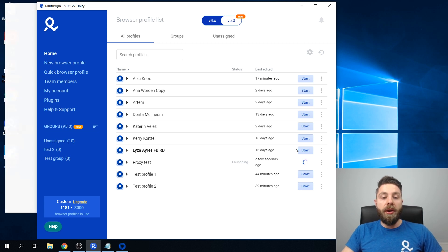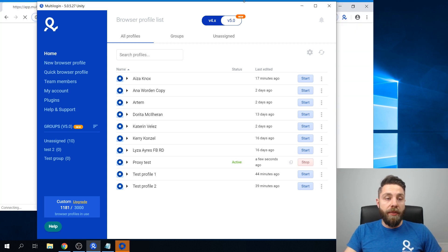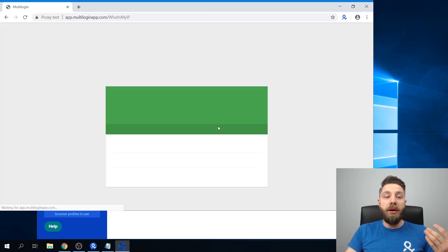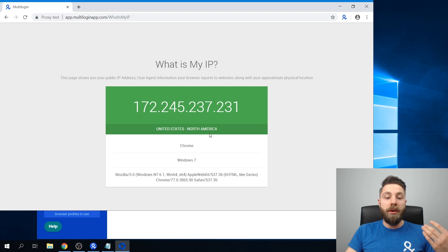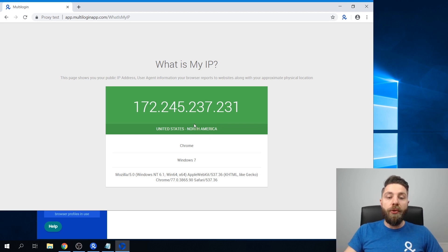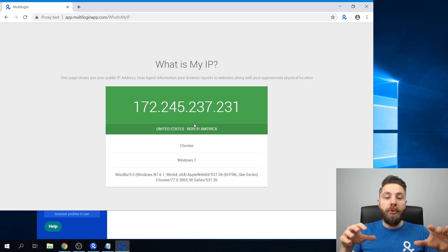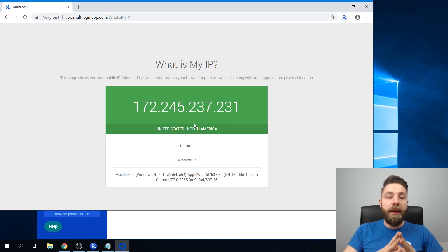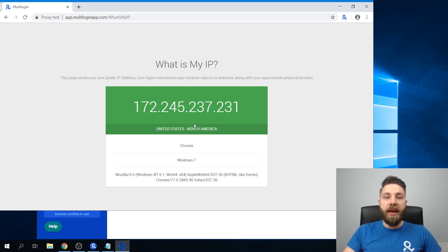And for the remaining things such as location and time zone, Multilogin will already add this information automatically based on the proxy settings.